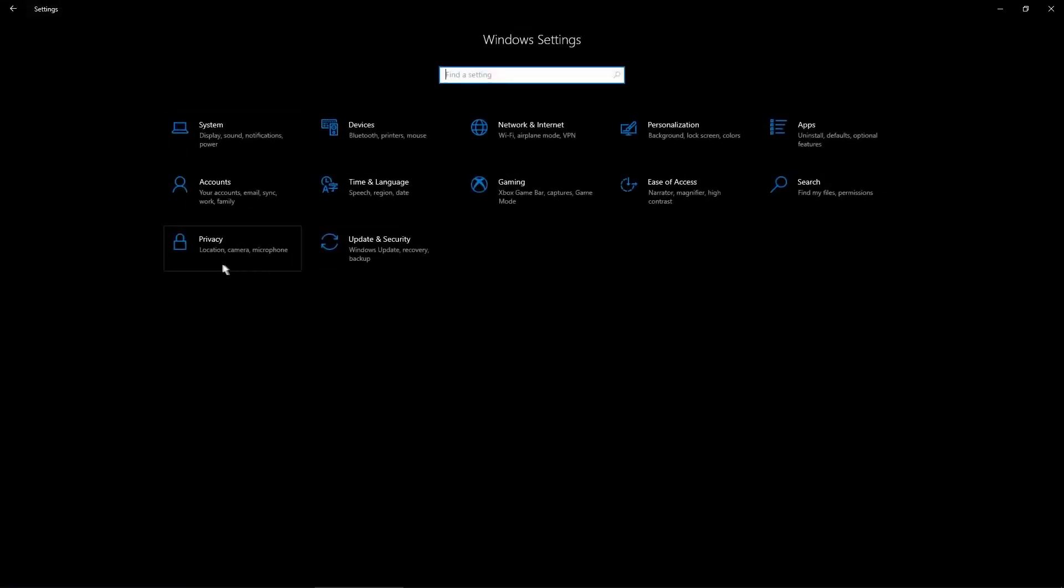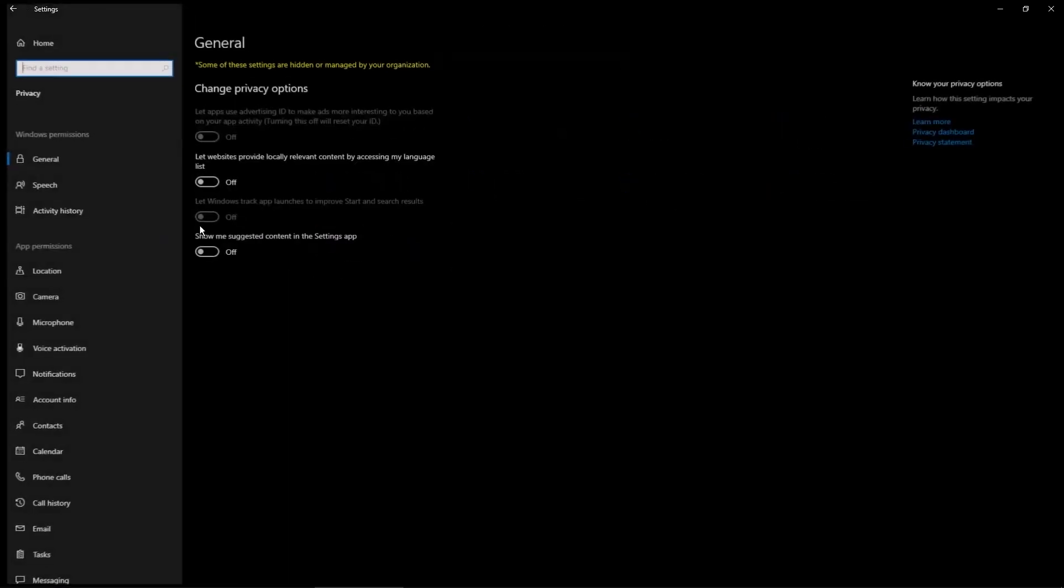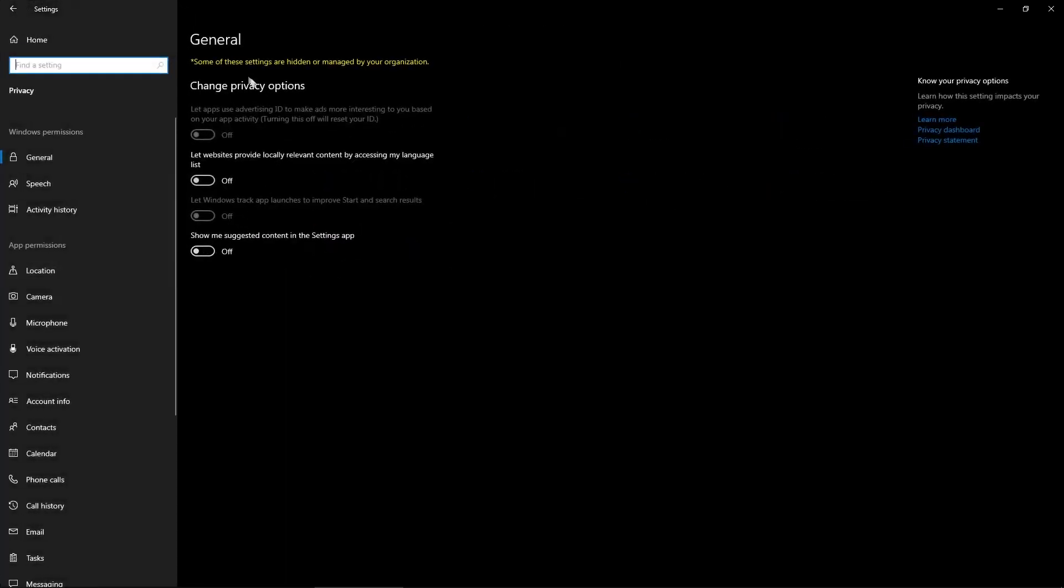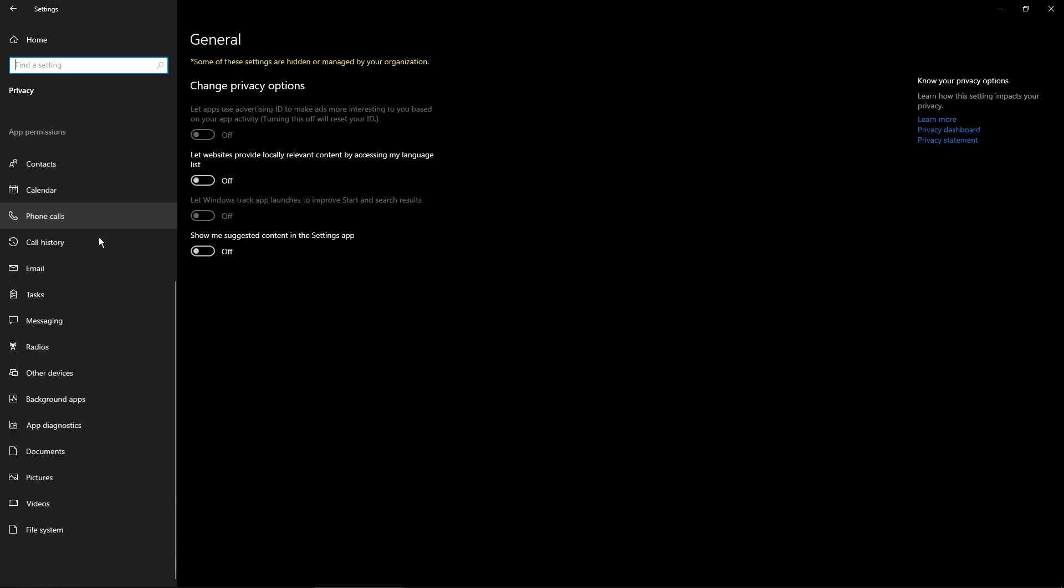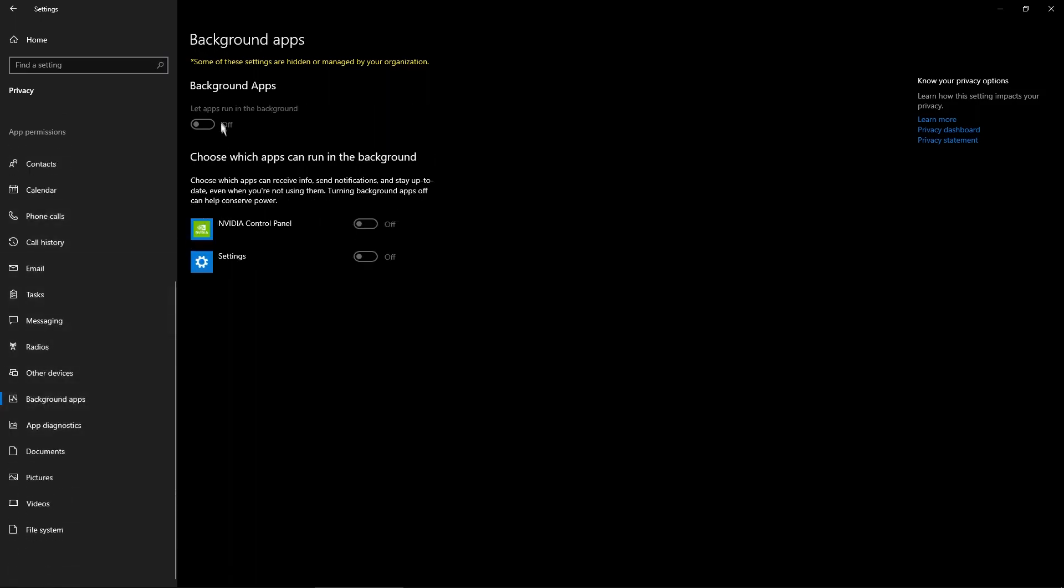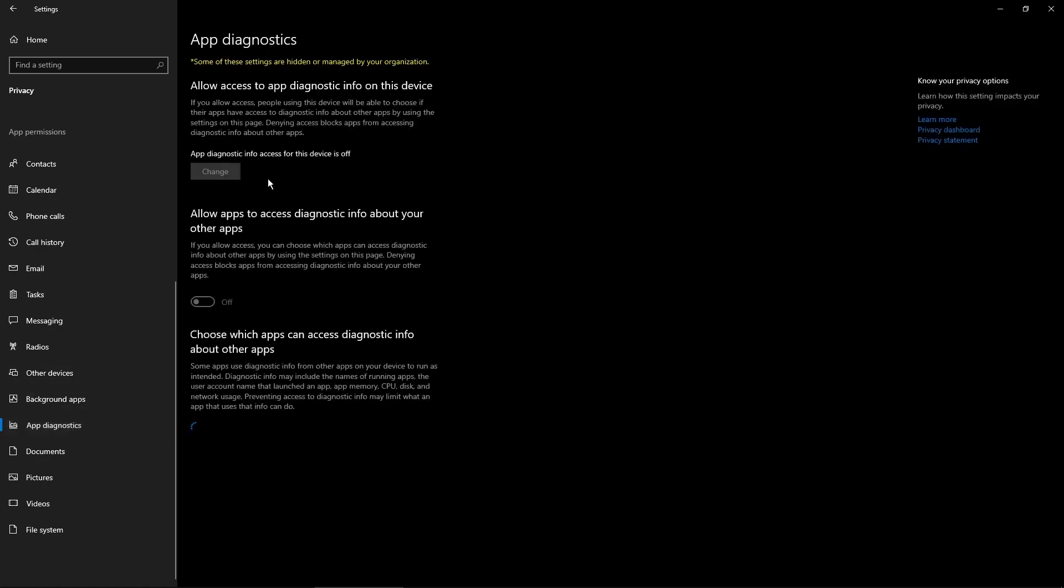Now go to Privacy. Here in General, disable all these toggle buttons. Now go to Background Apps - disable it. You must have this disabled if you want to play your game at maximum potential. This lowers your FPS a lot if you have it enabled. Go to App Diagnostics, click the Change button and click Off.